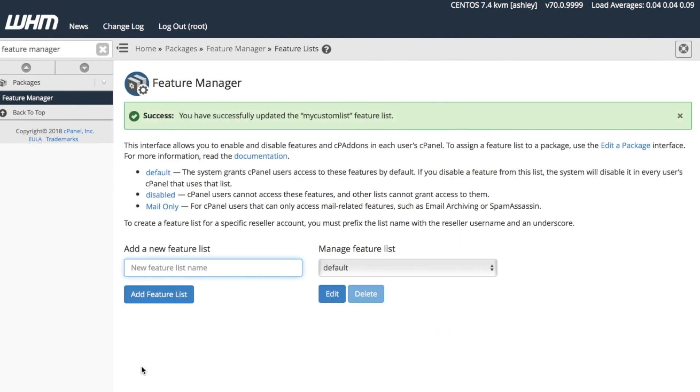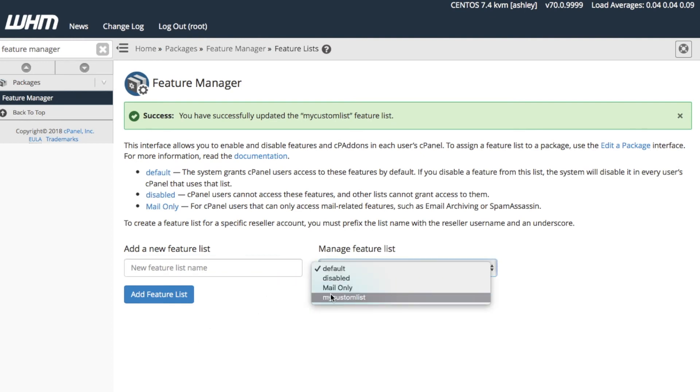The system notifies us that it created that feature list. Now that we have a customized feature list, let's go ahead and make a few changes to it. First, let's select My Custom List from the Manage Feature List menu, then click Edit.